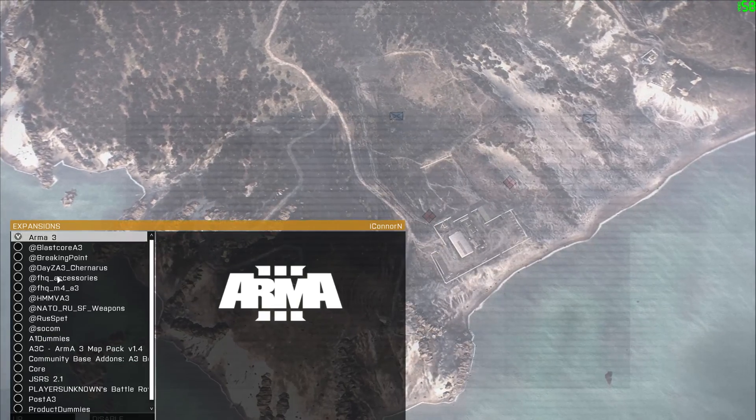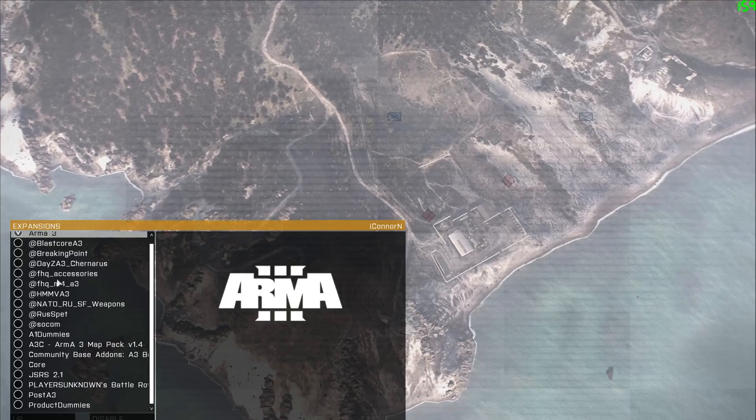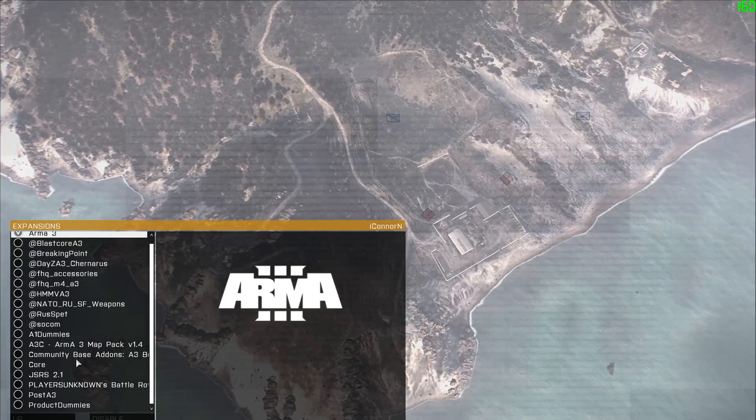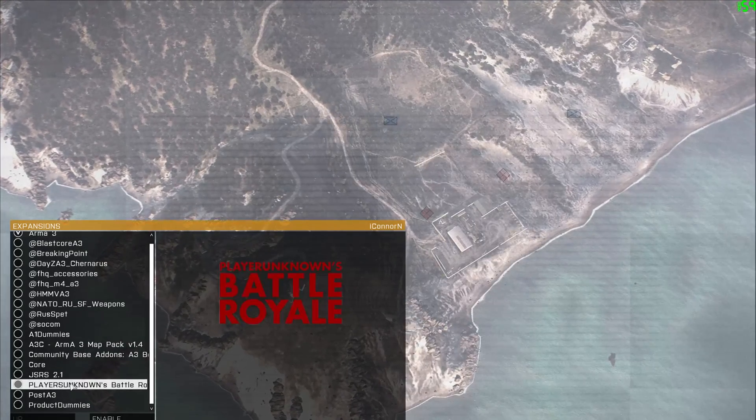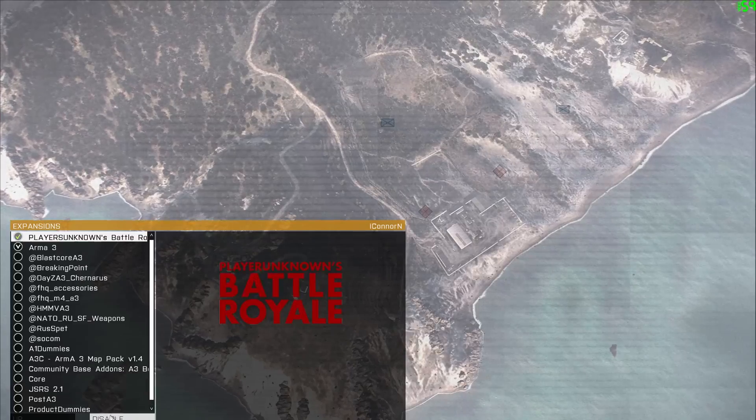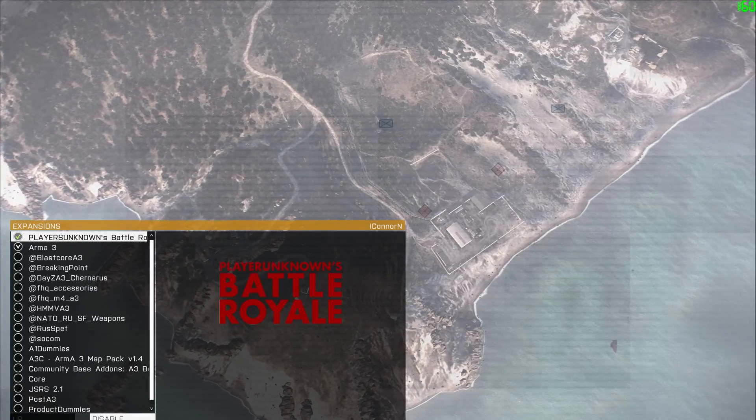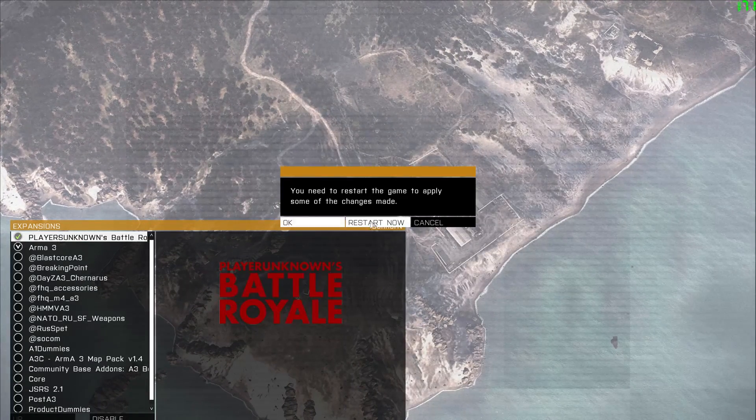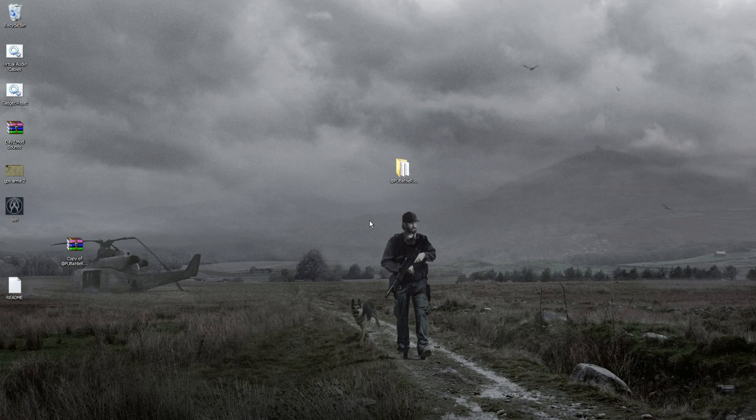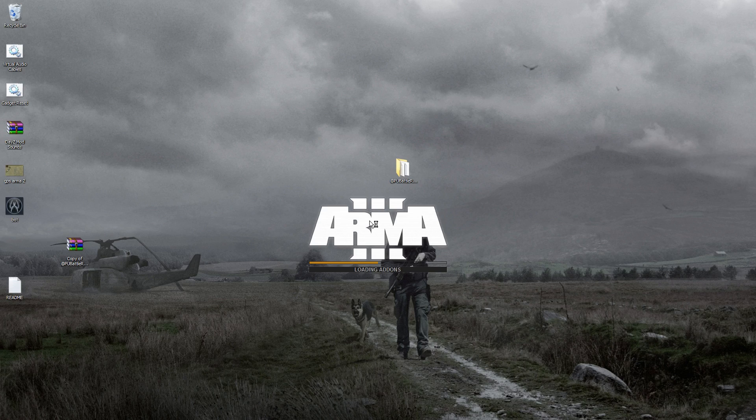In here, you should see PlayerUnknown's Battle Royale. Hit enable, then restart now. Once it restarts, you'll be able to play on any of the Battle Royale servers.